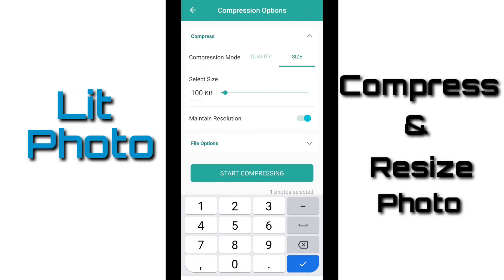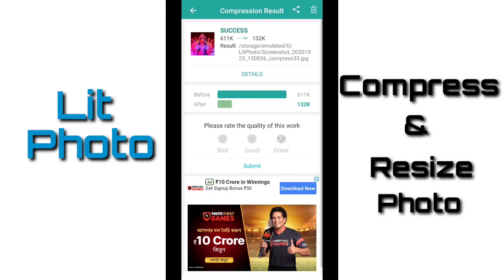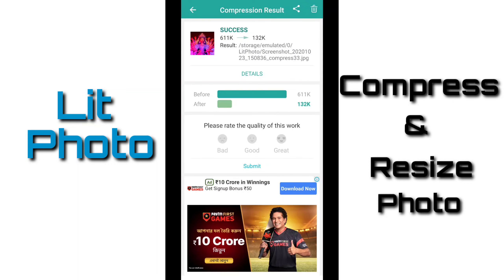Let's click on maintain resolution. And after selecting all options, I have to click on Start Compressing. Here it gives me the details. The original file was 611K and the compressed file is 132K. The location where the compressed picture is saved is also shown.